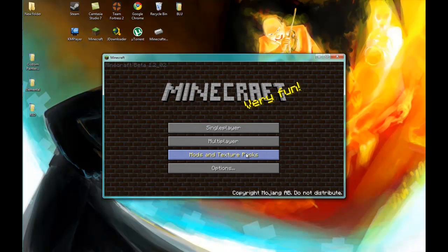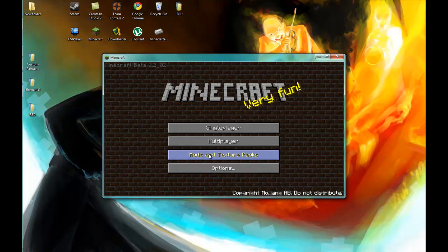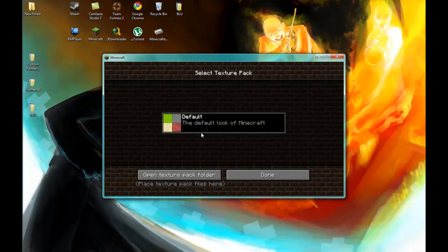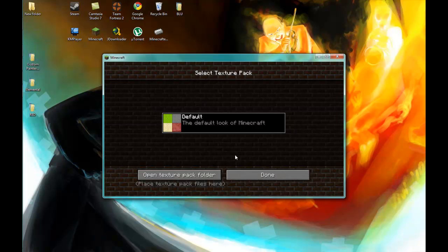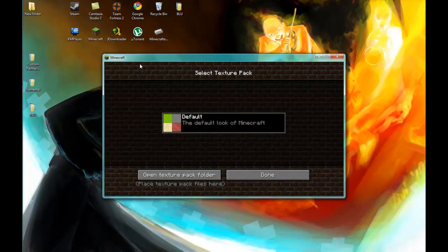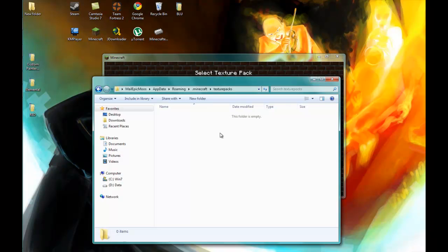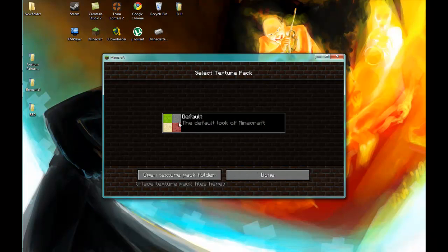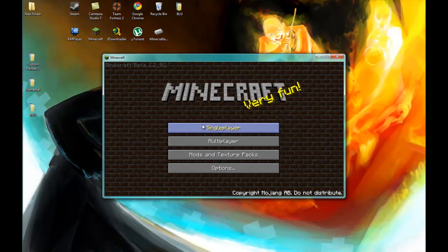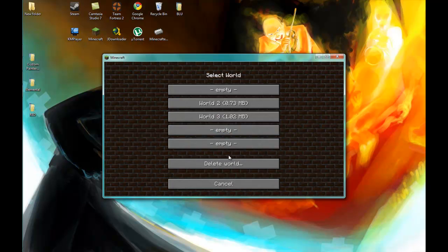I still have, okay, look, you see it already changed it. When you go to mods and texture packs, you see it would say default. I don't have any texture packs in my texture pack folder right now. Look, it's empty. That's right. That's why nothing's showing up. And single player.